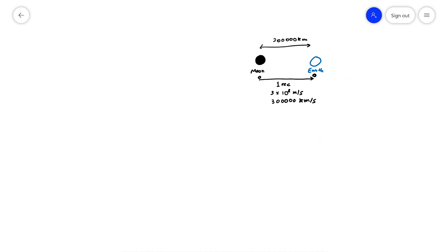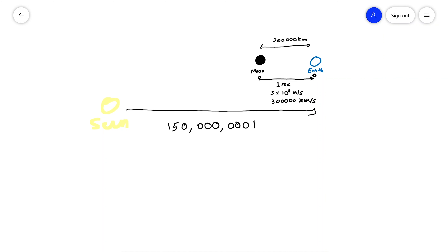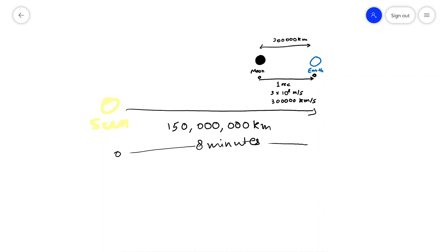Let's look at the sun. This image is not to scale, but the sun is around 150 million kilometers from the earth, and that distance is covered by light in about eight minutes. So the photon that leaves the sun takes eight minutes to reach the earth, which means when you look at the sun, you're seeing how it was eight minutes ago.